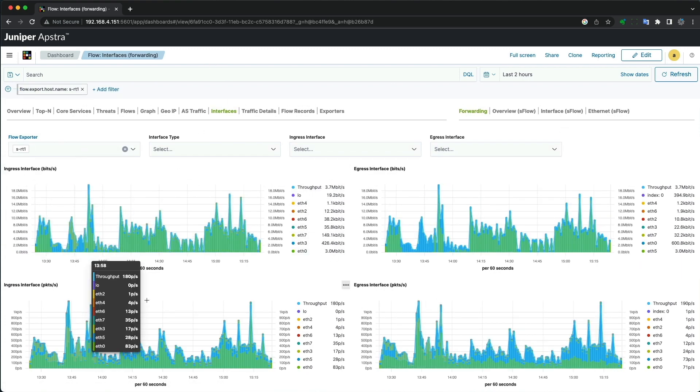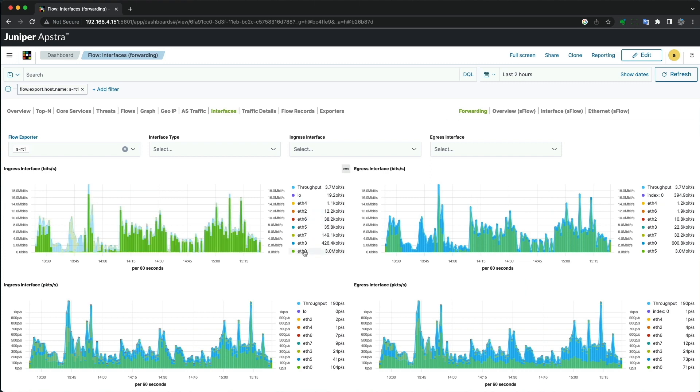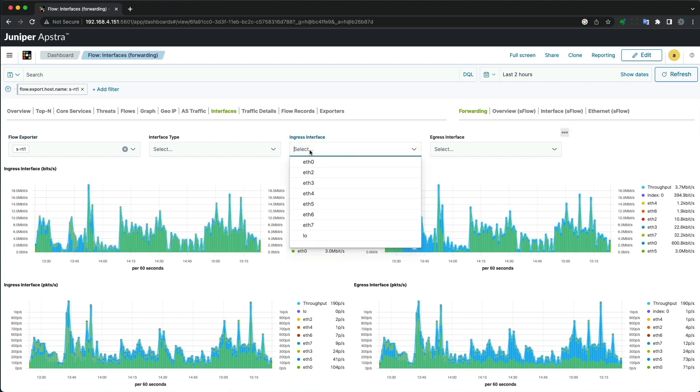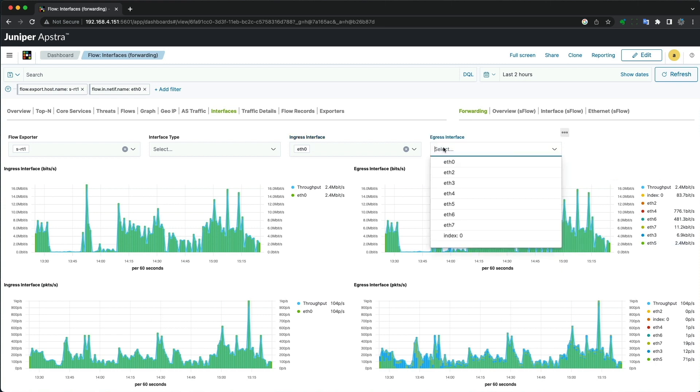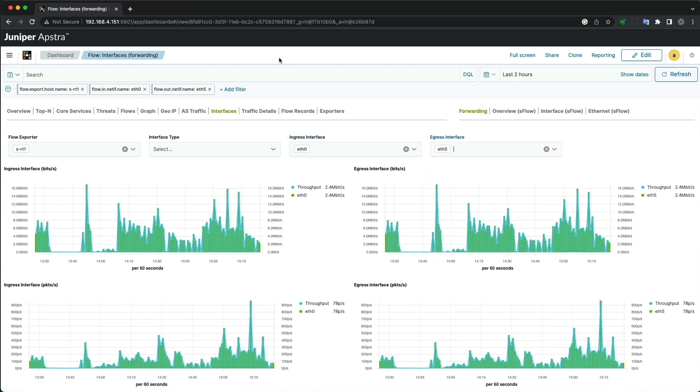Let's start with picking the device and interfaces facing the internet traffic. Then we can jump to the top end and see the filters again carry over as we switch dashboards.